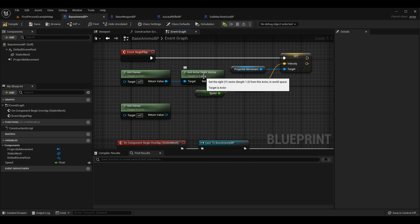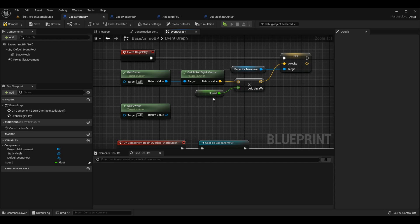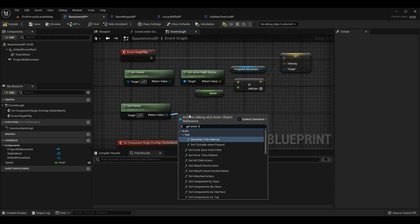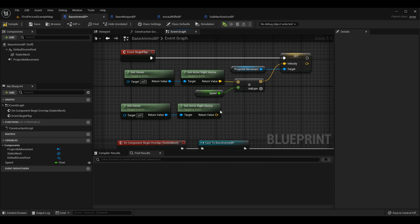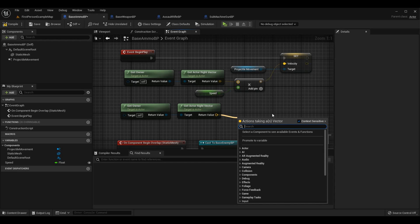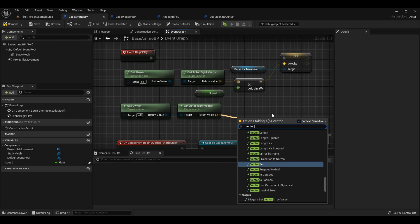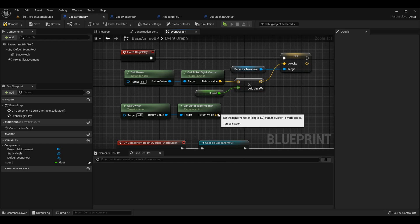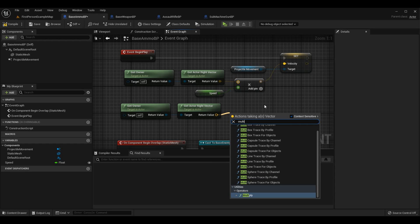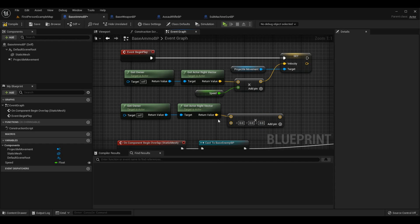We can use GetOwner and then GetActorRightVector, which returns the actual direction the weapon is facing in world space. This matters because the weapon is attached to the character, so we're not just checking where the character is rotated, but where the weapon itself is rotated — which can differ based on the skeleton, how they grab the weapon, etc. Then we multiply that vector by our speed. In Unreal Engine 4, use Vector × Float; in Unreal Engine 5, use the Multiply node which accepts a float input.